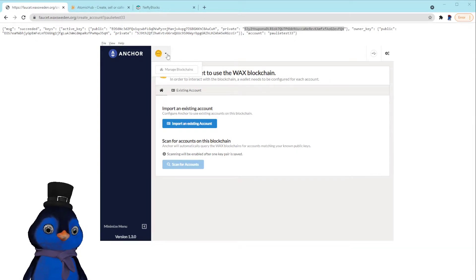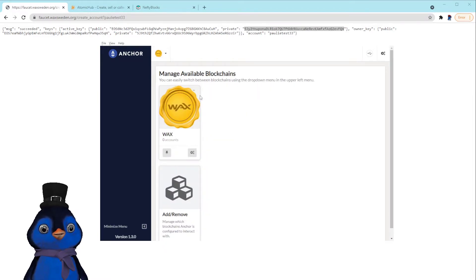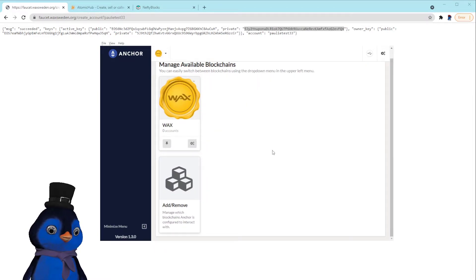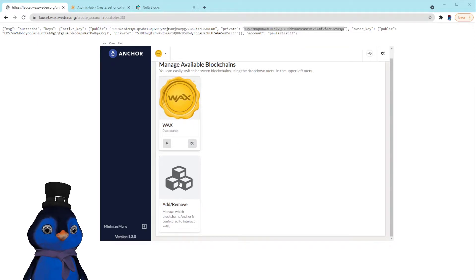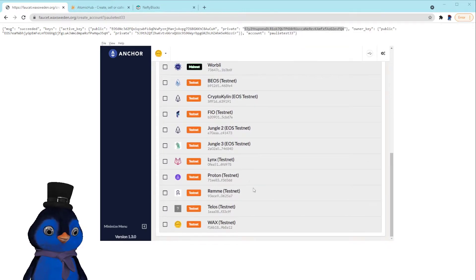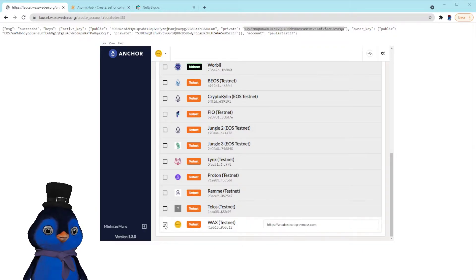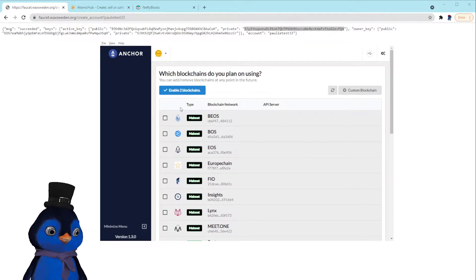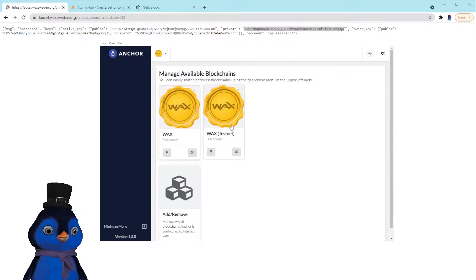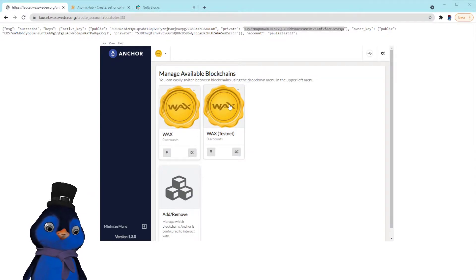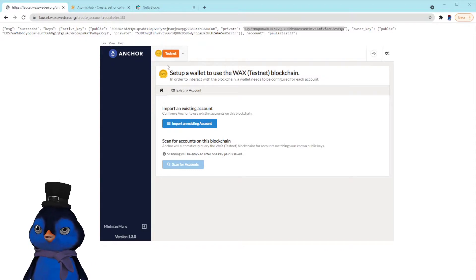I'm doing this on the fly, I'm not exactly sure where everything is, so just bear with me. So we've got to set up the testnet on here. We're going to manage blockchains. This is the main net add/remove. Here it is down here, the WAX testnet. Okay, enable two blockchains.